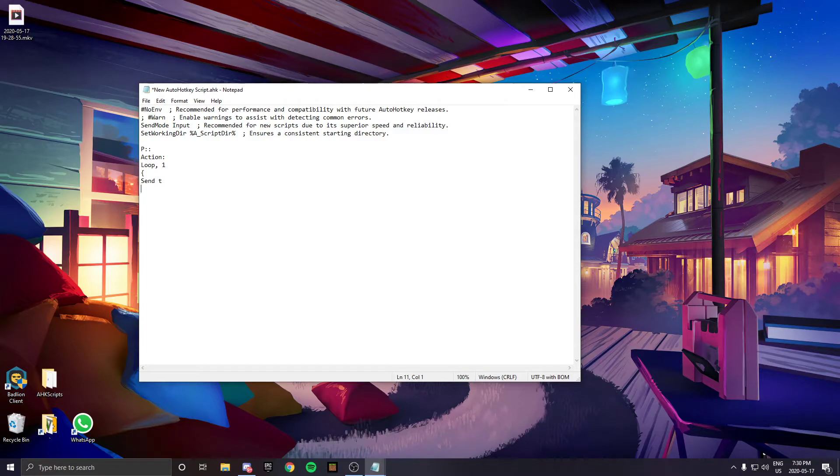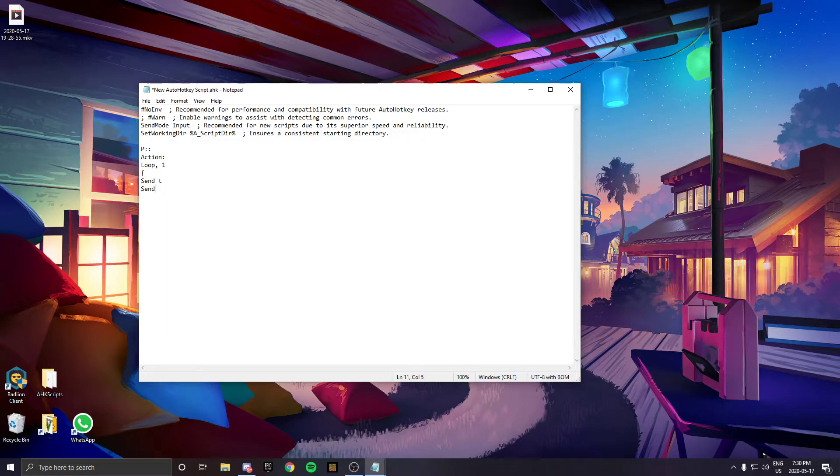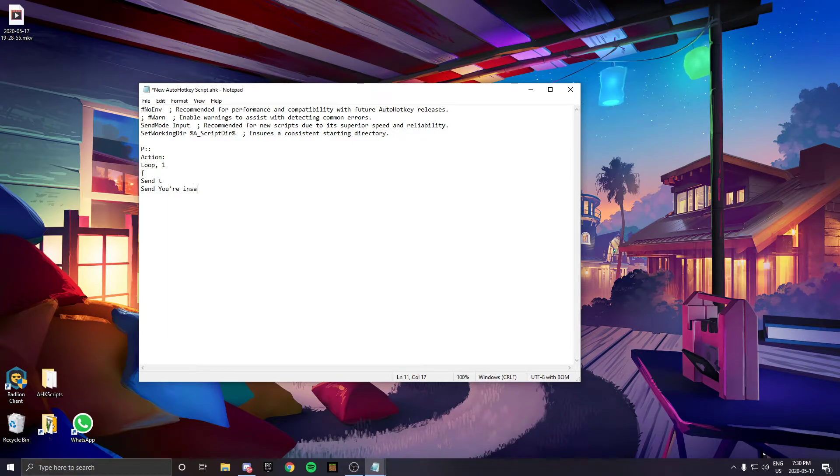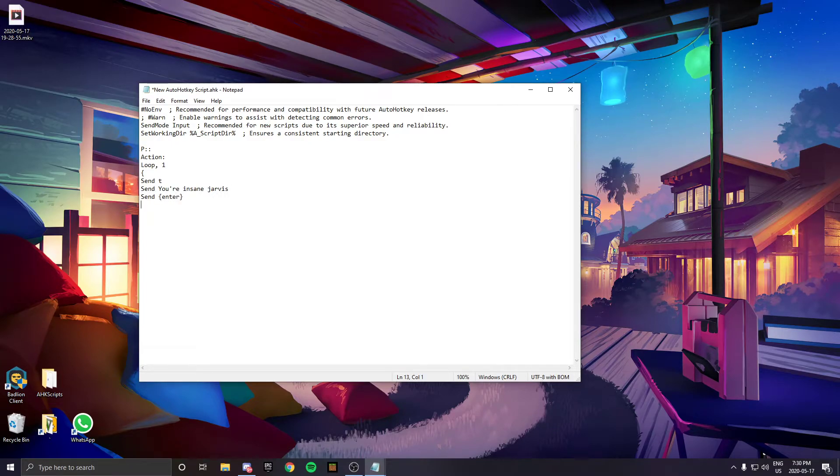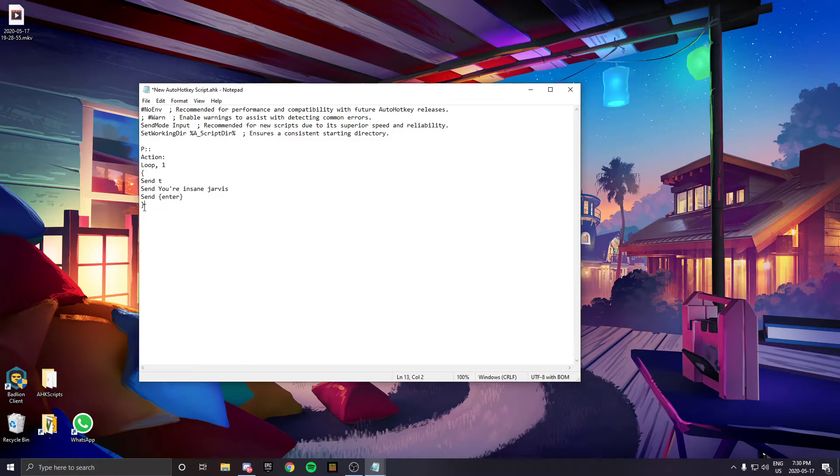Type your message that you want to quick chat. For example, you're insane Jarvis. Then send these brackets and enter, and close the loop with these brackets.